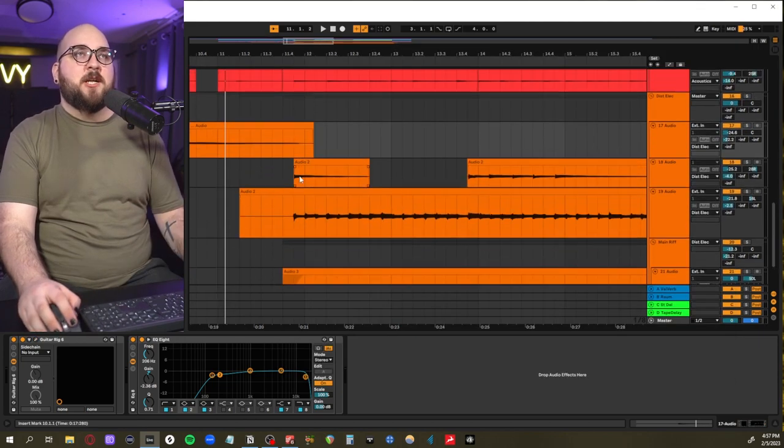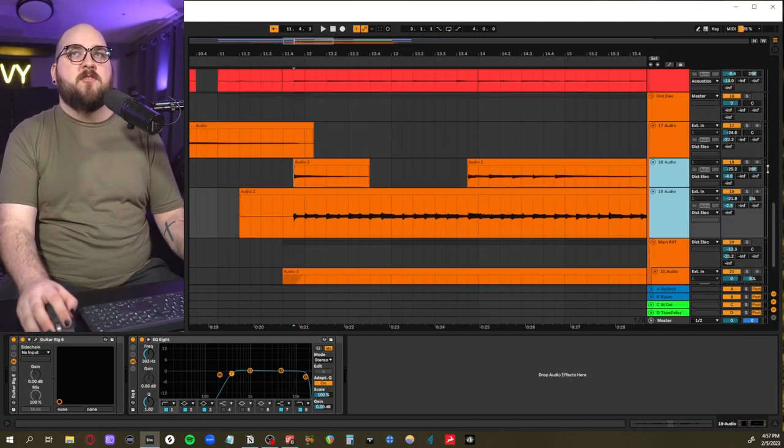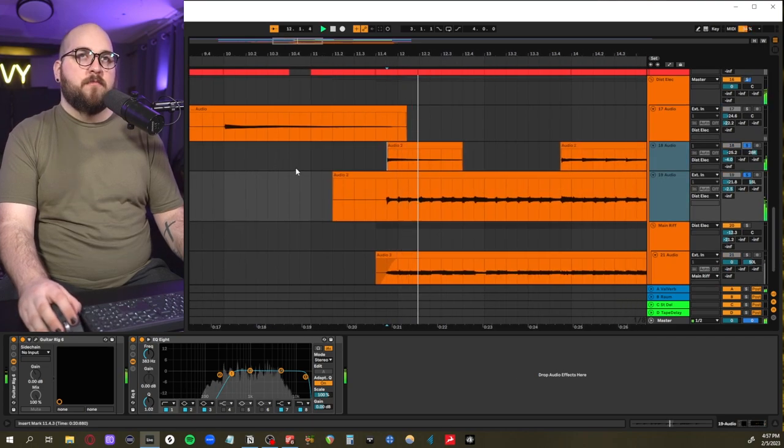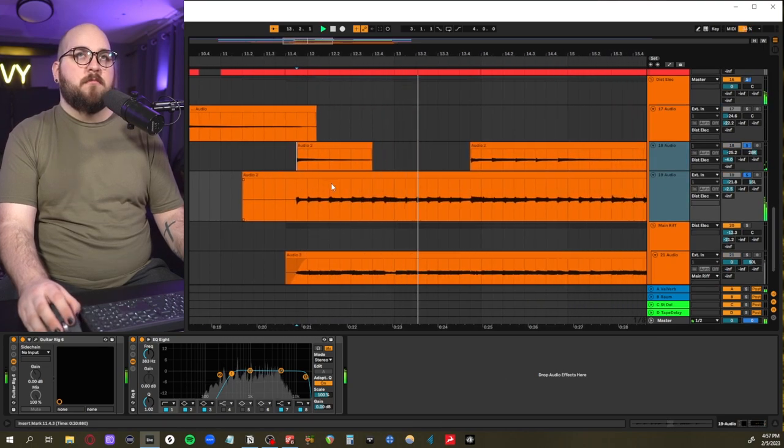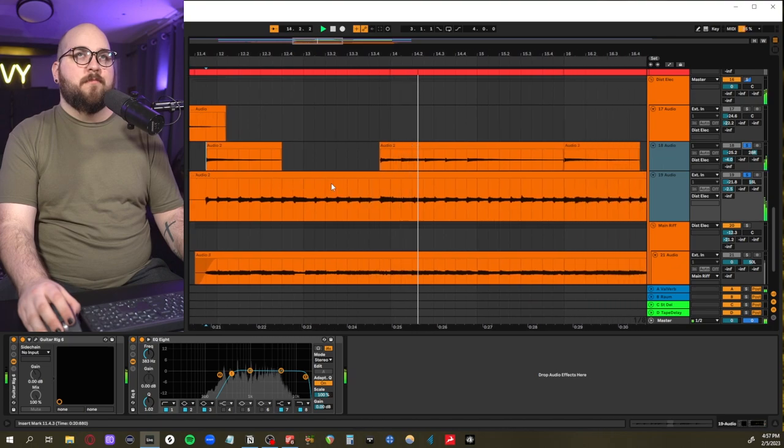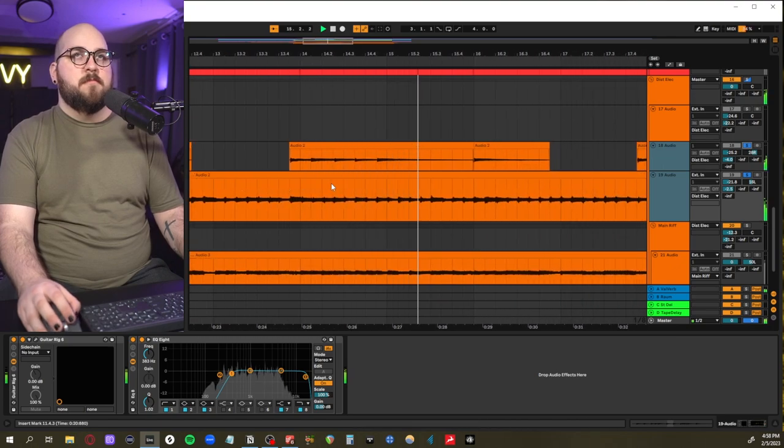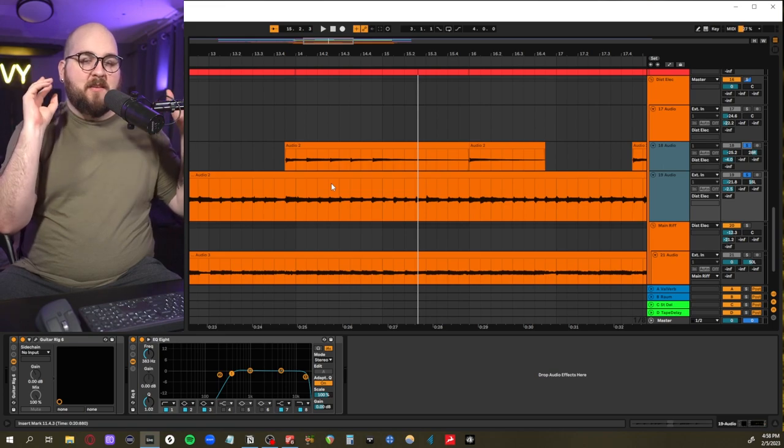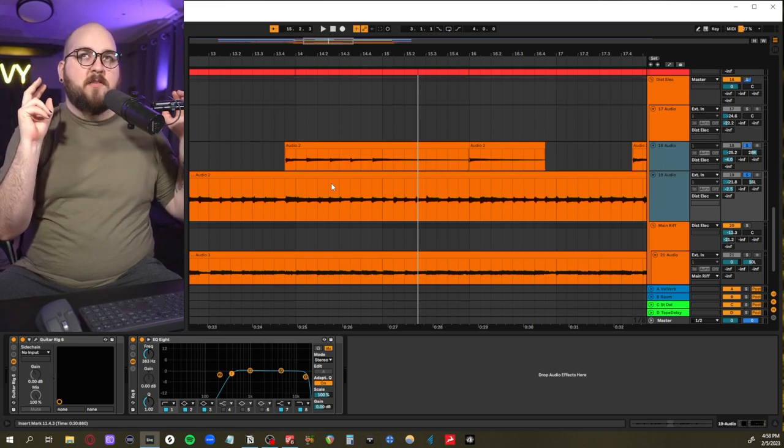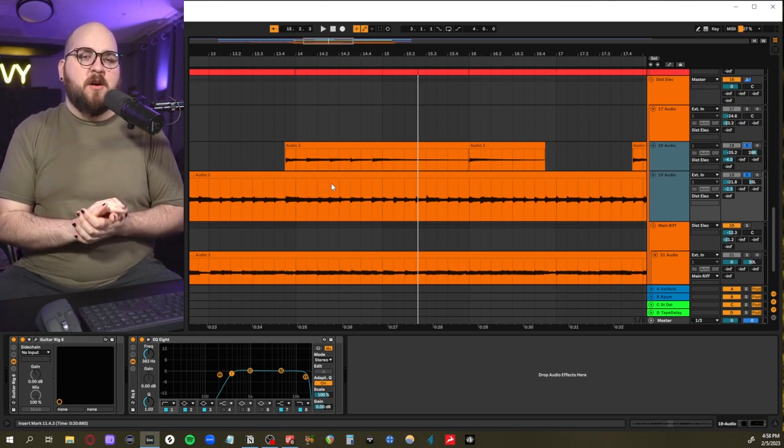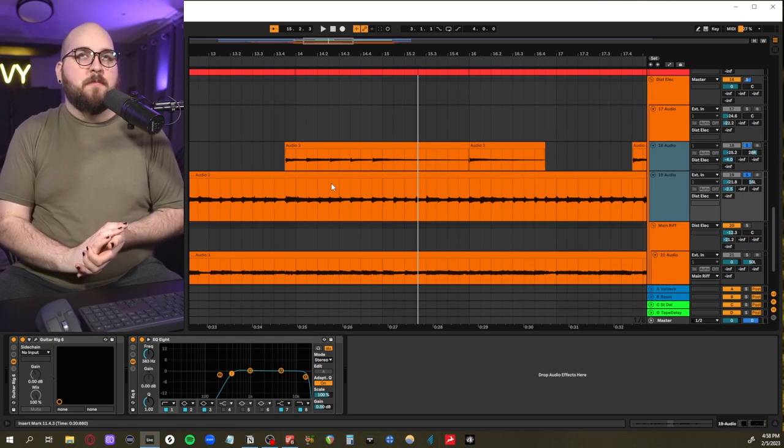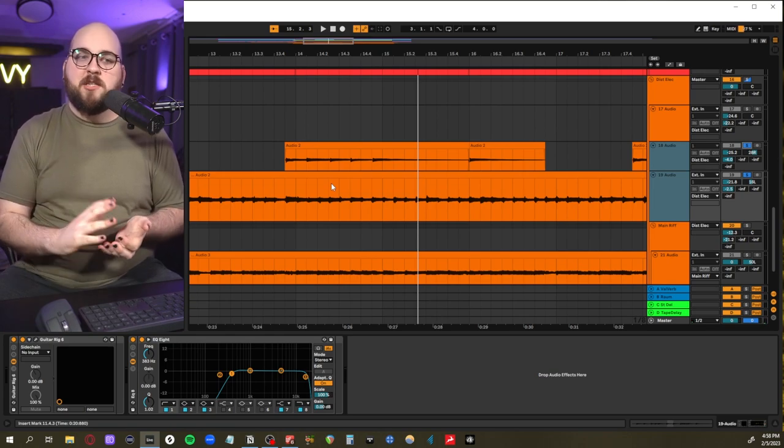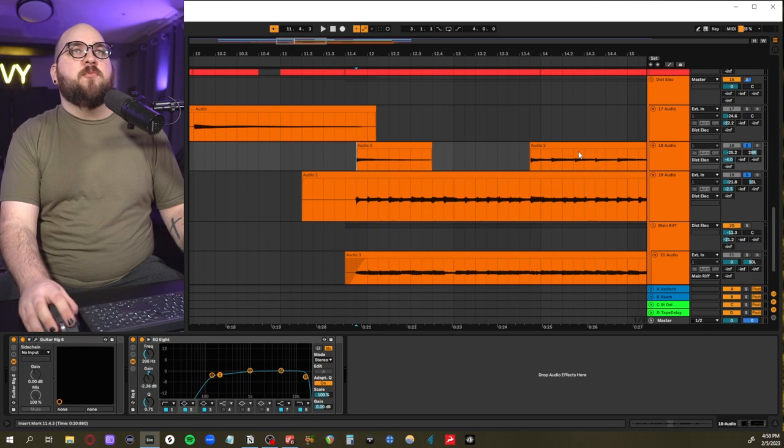And then when we get to the actual chorus we have these two lead lines battling each other. They're adding this busyness on the sides, and a majority of the distorted guitar sound actually is coming from these guys.